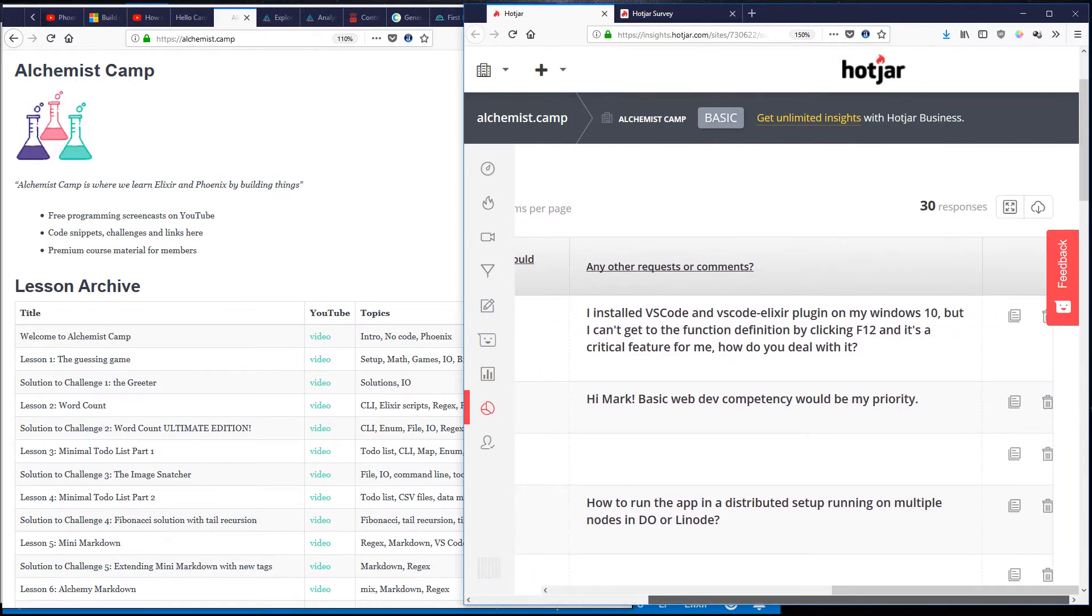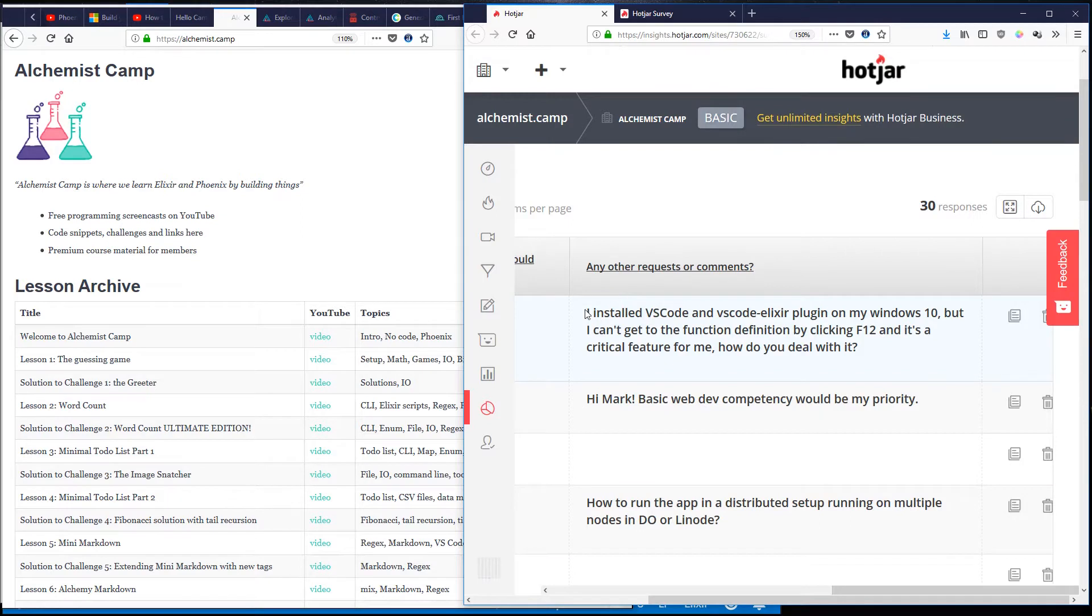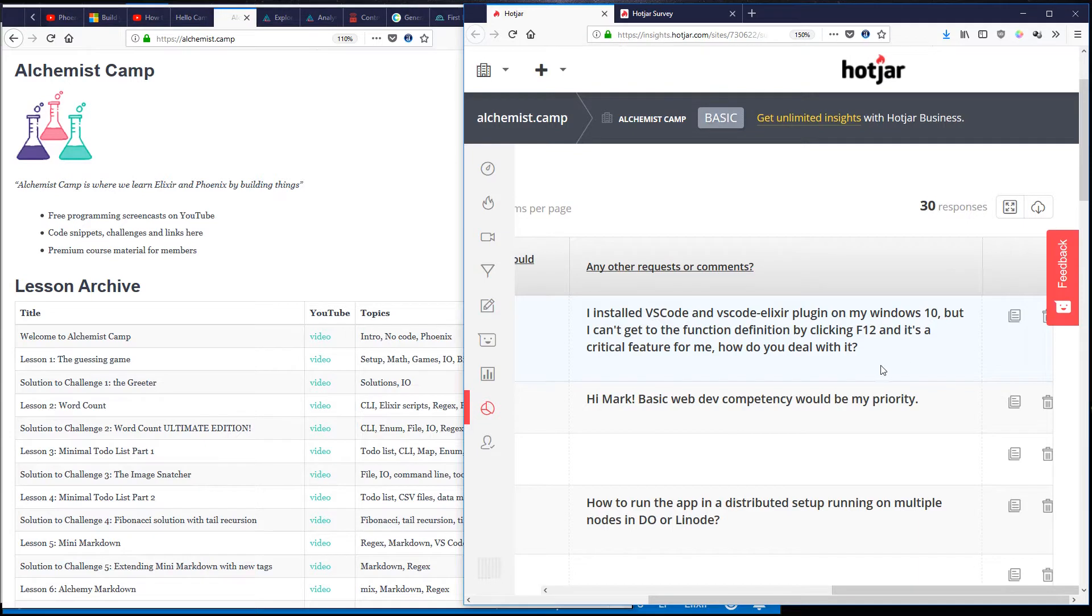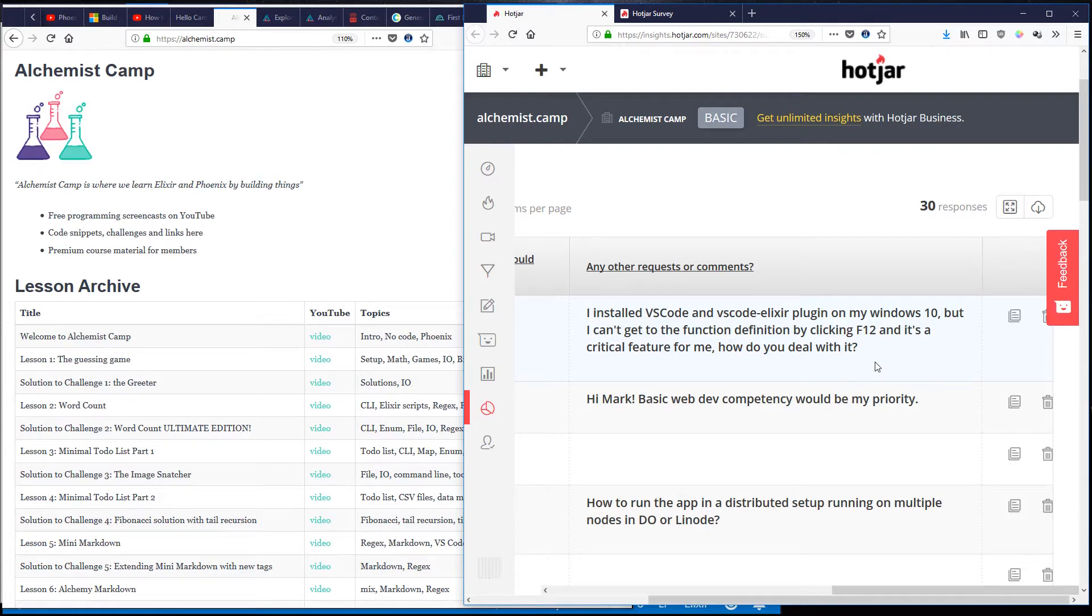That's actually something a lot of people have asked for. And then any other requests or comments: I installed VS Code and VS Code Elixir plugin on my Windows 10 but I can't get to the function definition by clicking F12 and it's a critical feature for me.